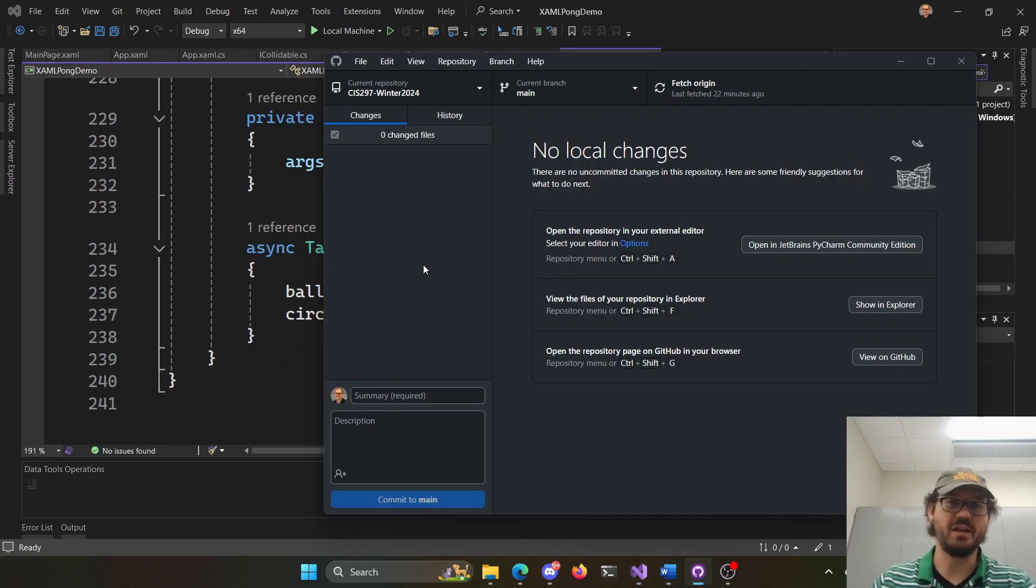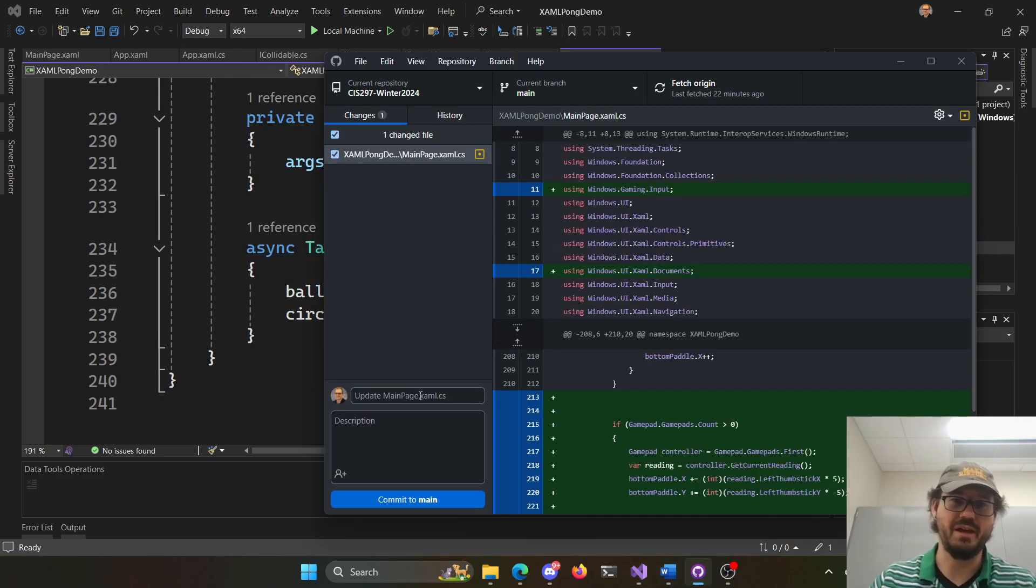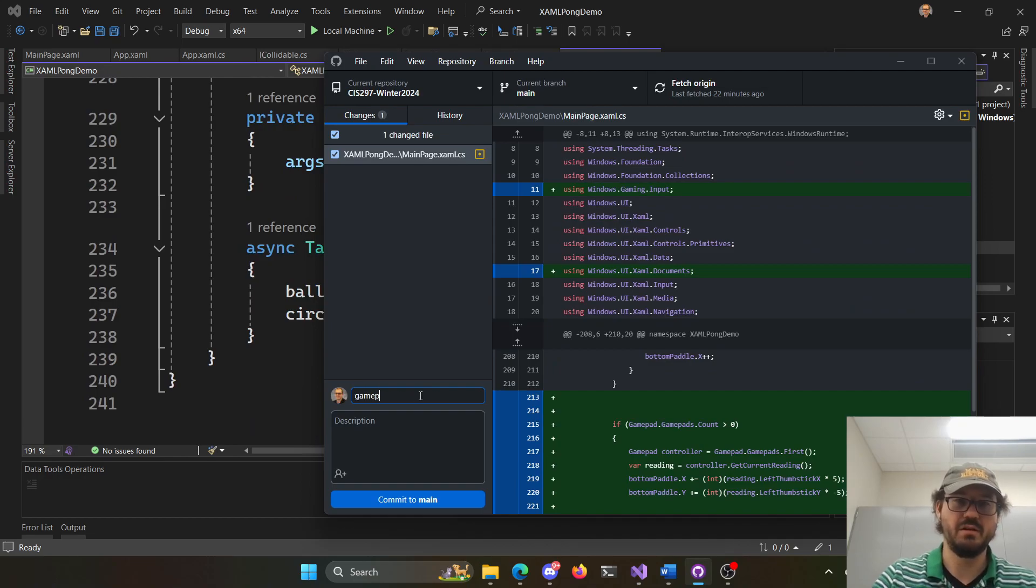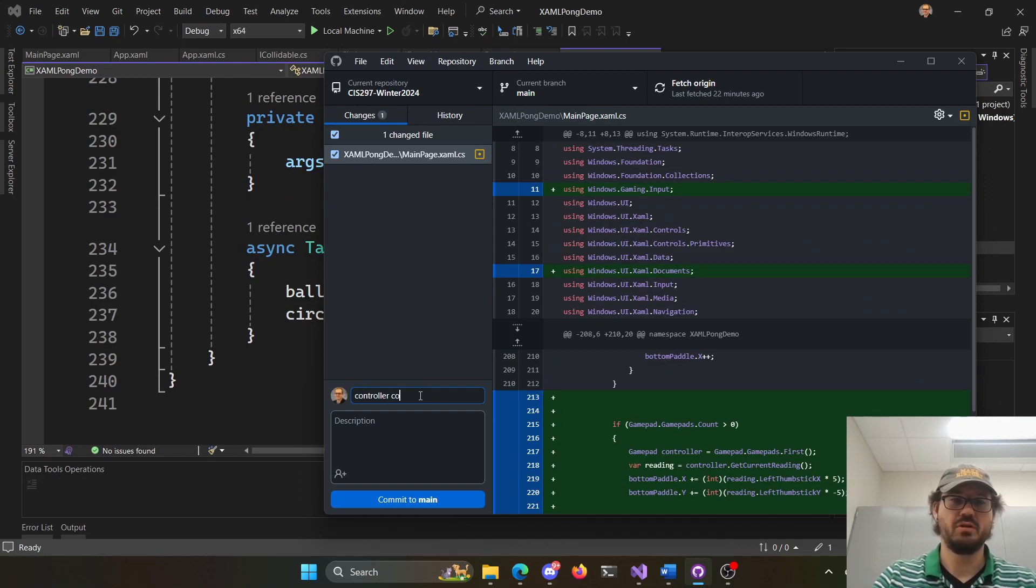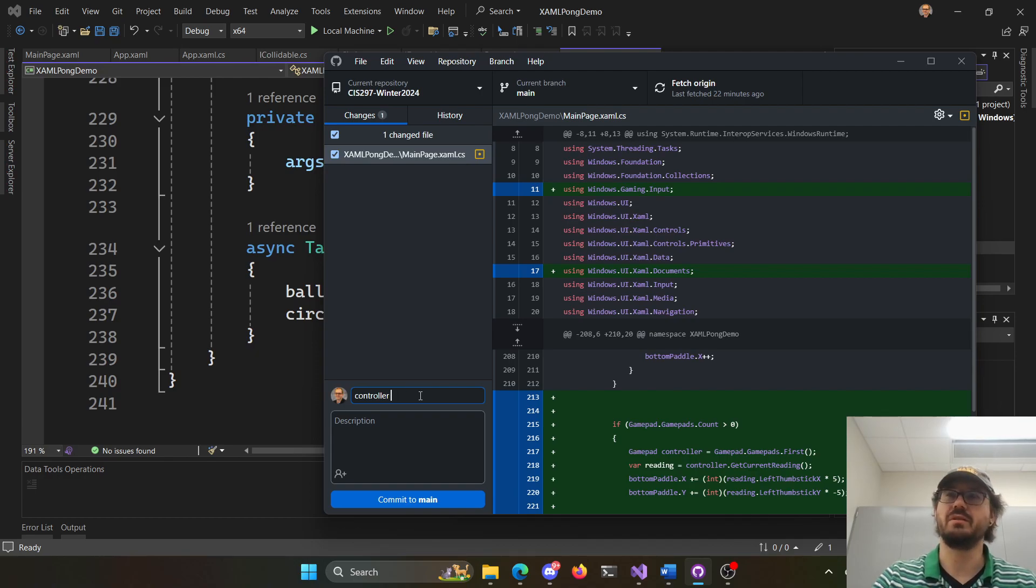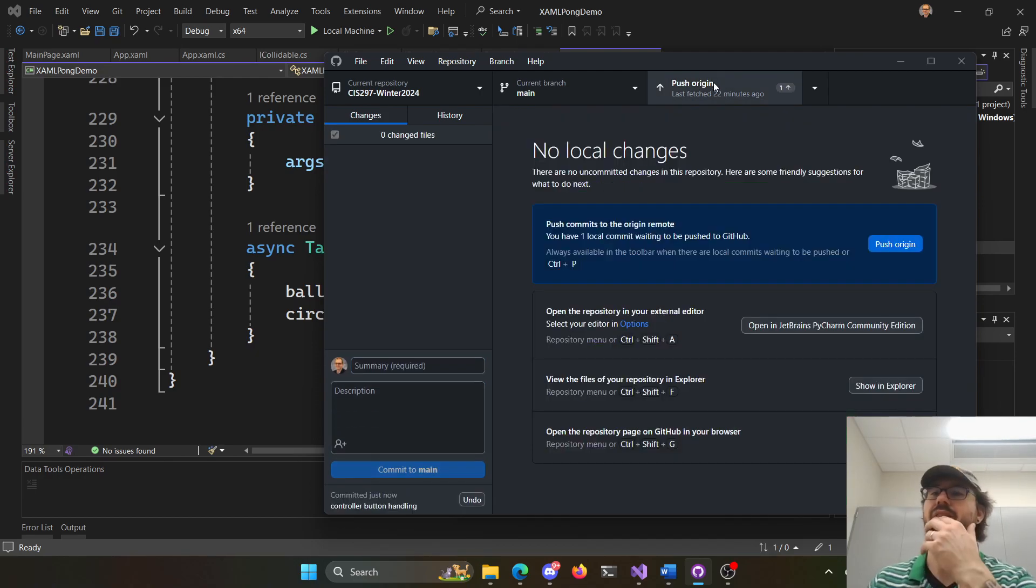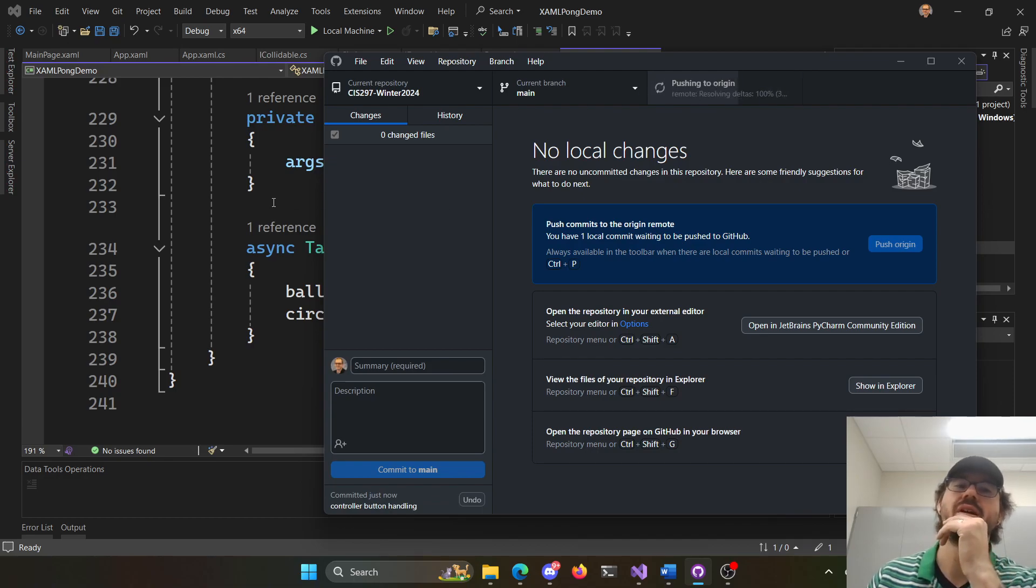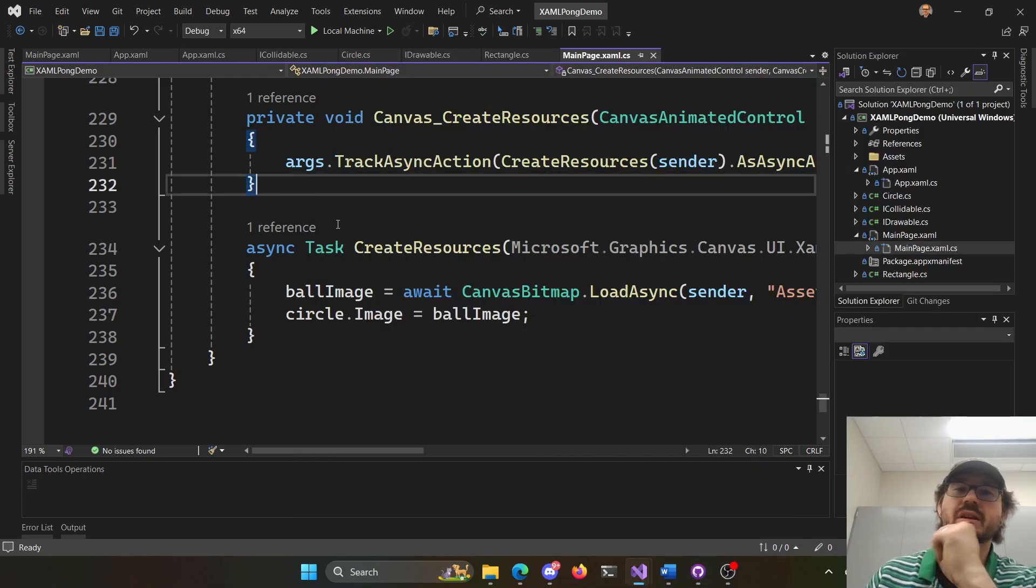All right. Let me commit that here. So here's the gamepad controller code. Controller button handling. Sure. I'll put that in. So I'll get that out there for you as well.